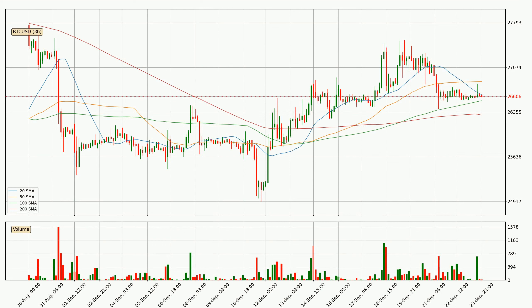Jumping to the 4-hour simple moving averages, at the moment the price is between the 100 and the 20 SMA. If the price bounces off the 100 SMA, which is currently at 26,538, it could be seen as a support, and the 20 SMA at 26,634 could be perceived as a resistance to the upside.